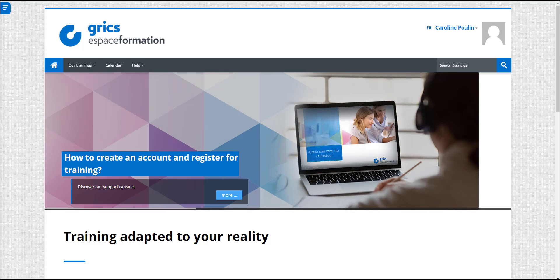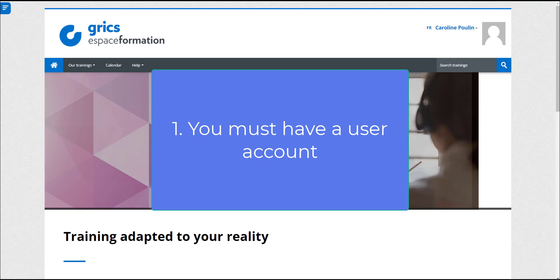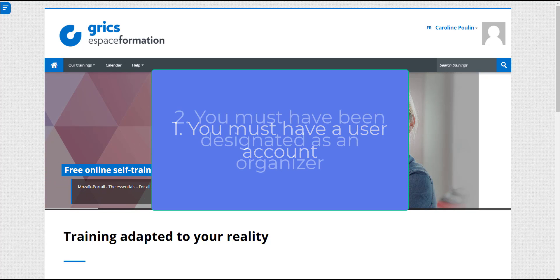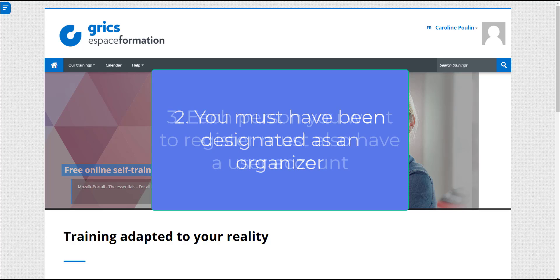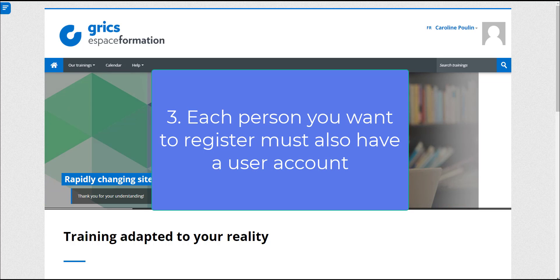Before proceeding, please ensure the following three conditions are met. You must have a user account in Espaces Formations. You must have been designated as an organizer when the service proposal was made. Each person you want to register must also have a user account.